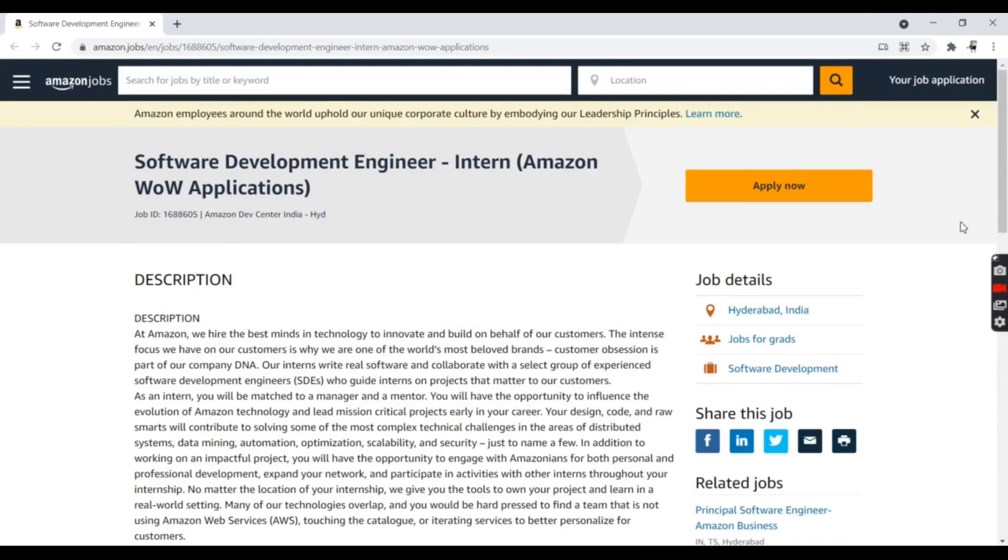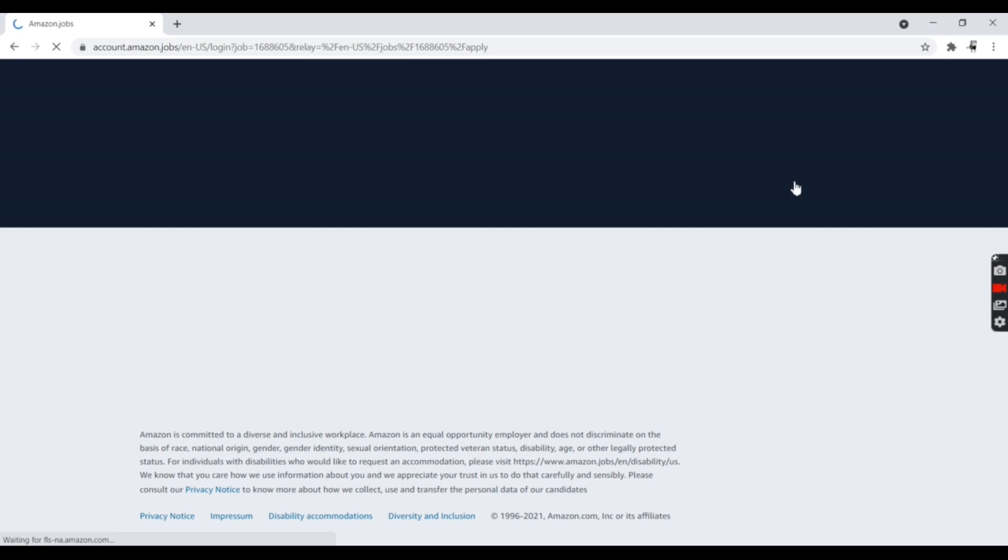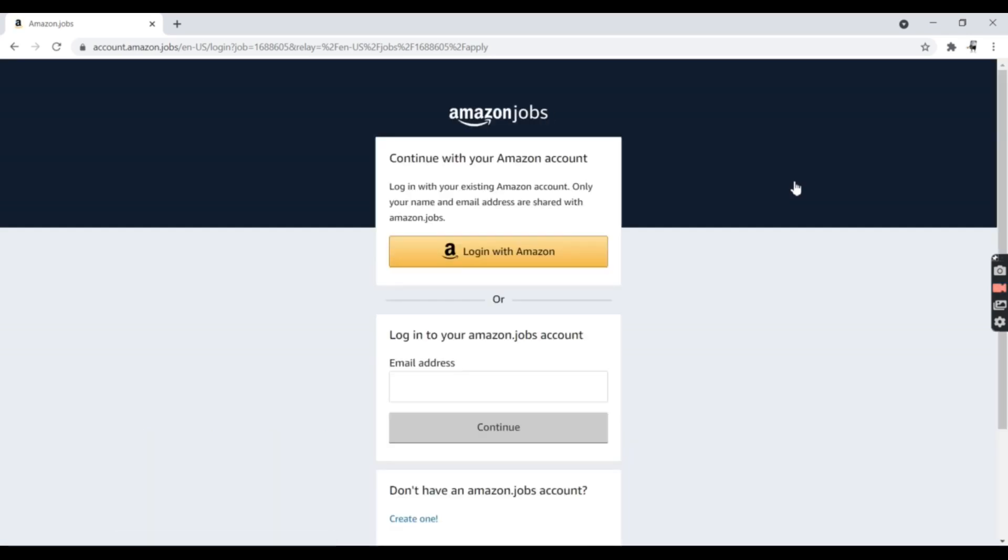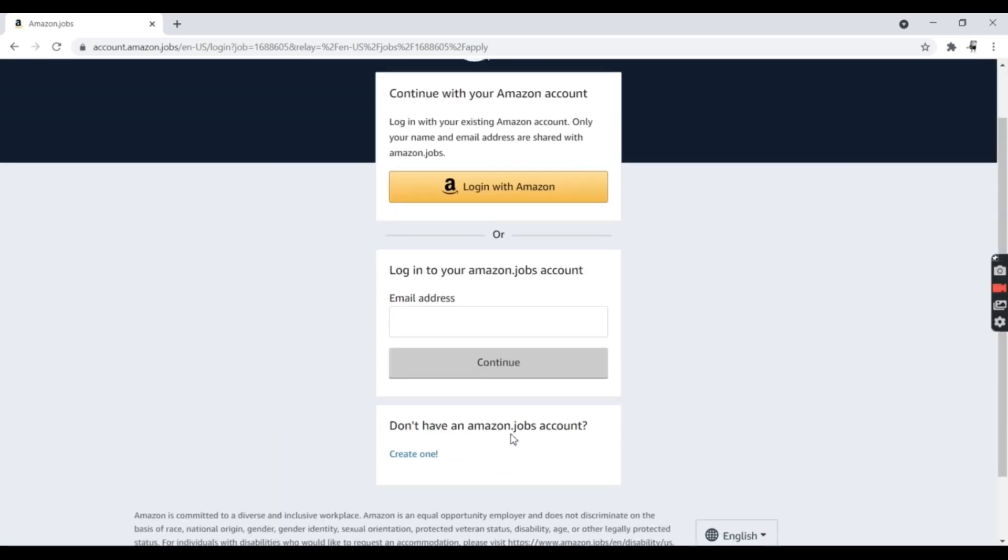As you can see, I'm going to click on Apply Now. You need to have an Amazon login ID and password. If you don't have one, just register with your phone and continue. Once you submit your application and fill in the personal information, if your profile matches Amazon's requirements, they will provide instructions for the next steps. Thank you.